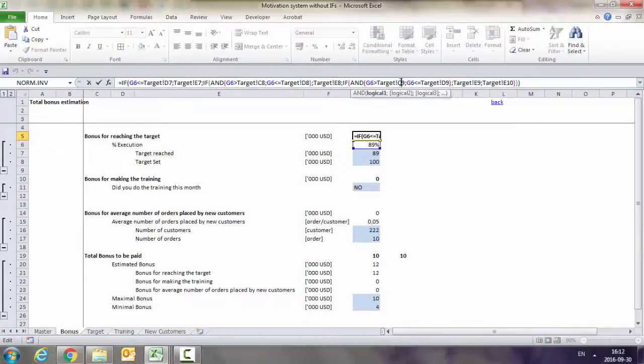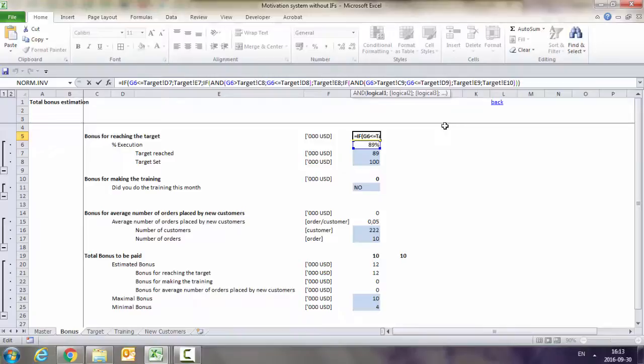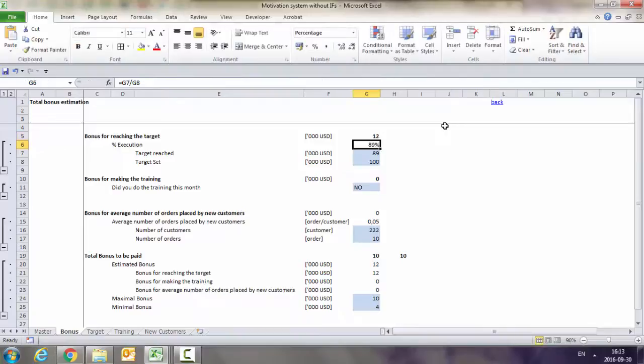We can do it much faster and in a much easier way. Moreover, if you do it with IFs, then whenever you want to change the formula to add, for example, another interval, it gets really complicated. So how do we do it with VLOOKUP?